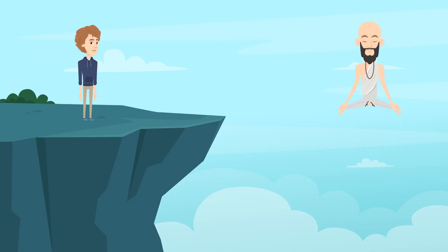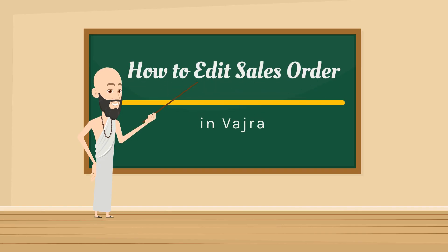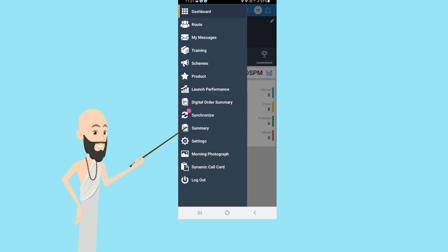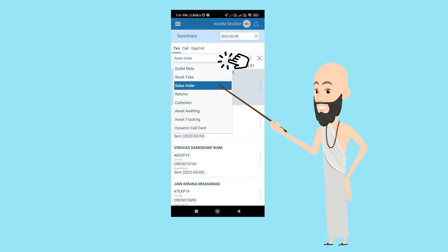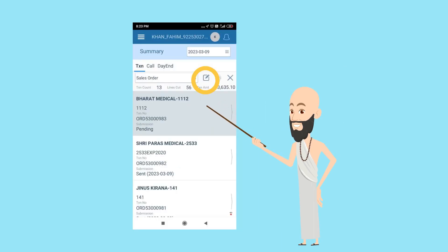Hello Guruji, please help me. So let's learn how to edit a sales order in Vajra. First, select the Summary option from the side menu, then select Sales Order from the drop-down menu, and select the outlet for which you want to edit the order.